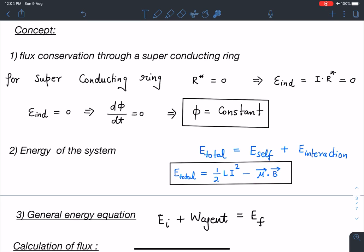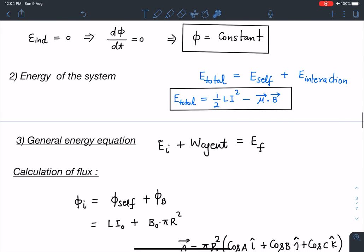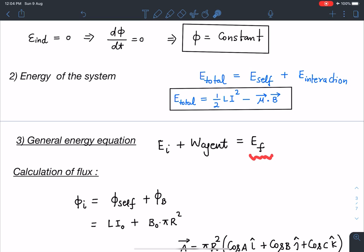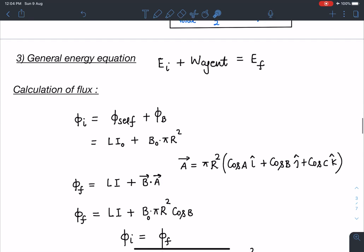The general energy equation is: initial energy plus work done by the agent equals the final energy of the system. We assume there are no heat losses, since the ring is superconducting.